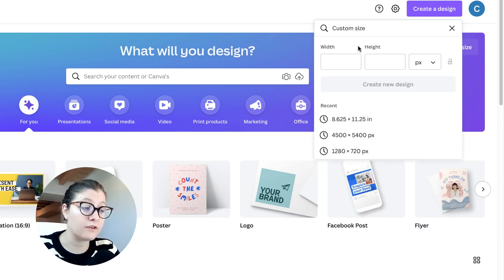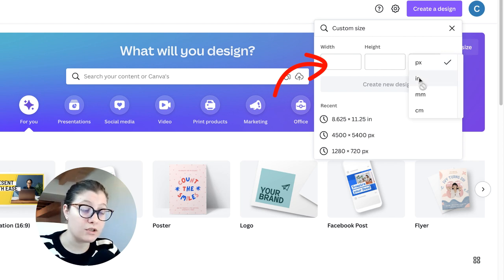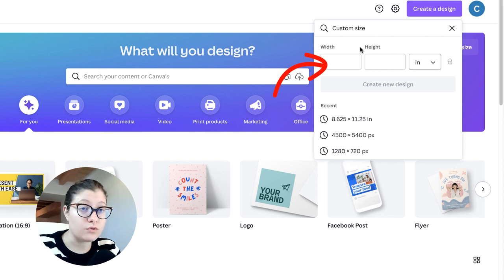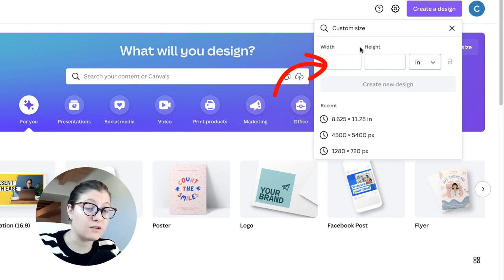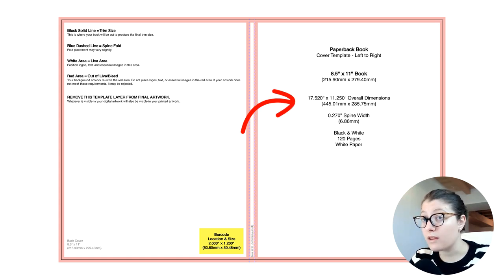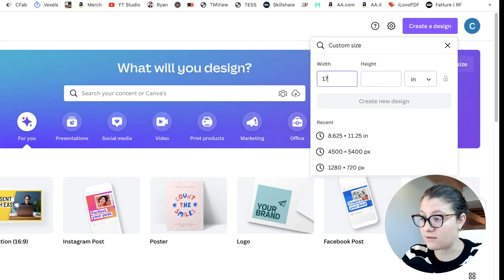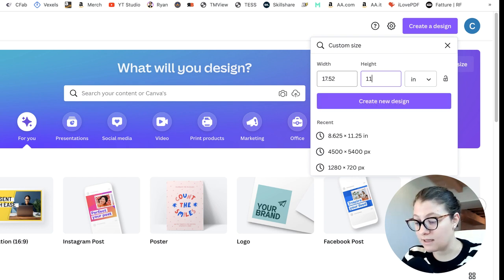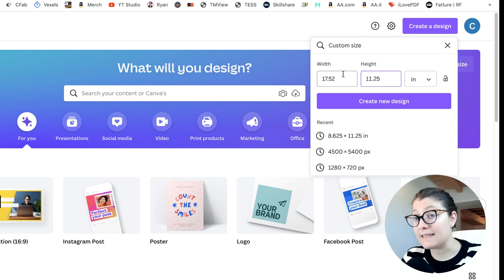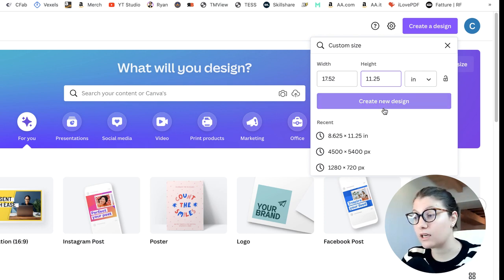Once you're signed up, click 'Create a Design' on the top right corner of the page, then click 'Custom Size.' We need to figure out the dimensions for our cover. First, switch the units from pixels to inches — if you don't do that, even with the right numbers you'll end up with the wrong file. Then go back to your template: the overall width is 17.52 inches and the height is 11.25 inches. Enter those values in Canva, then click 'Create New Design.' These dimensions already include bleed.